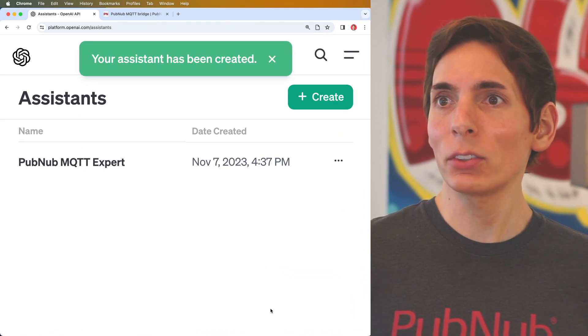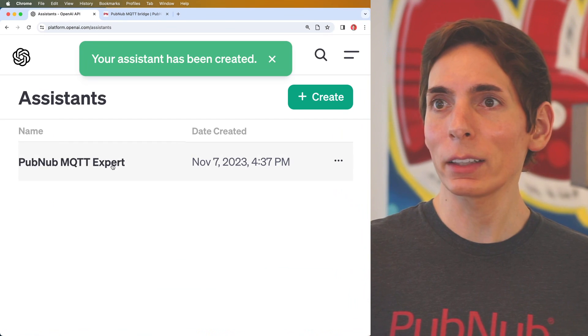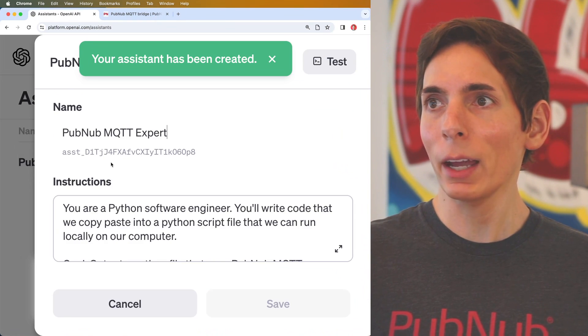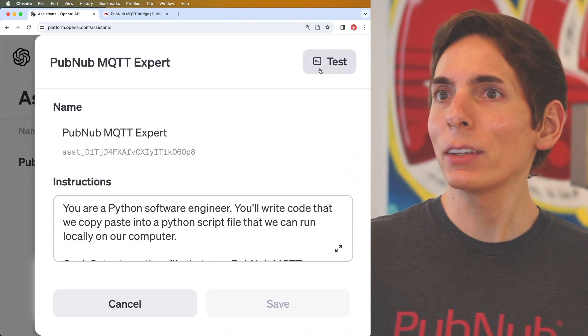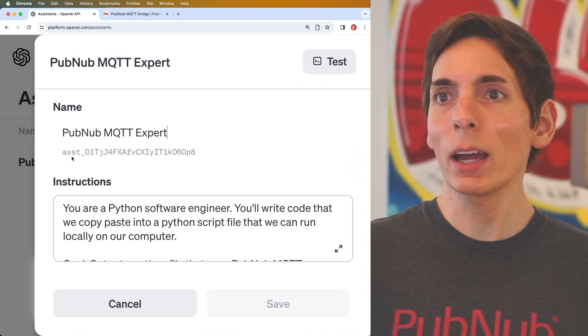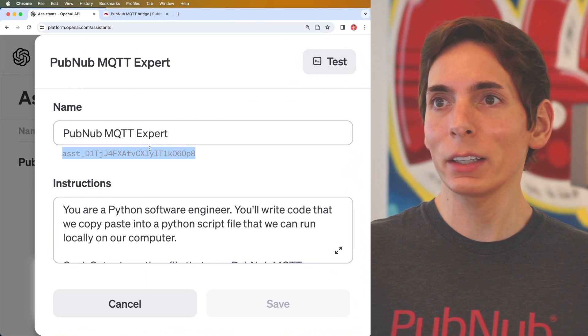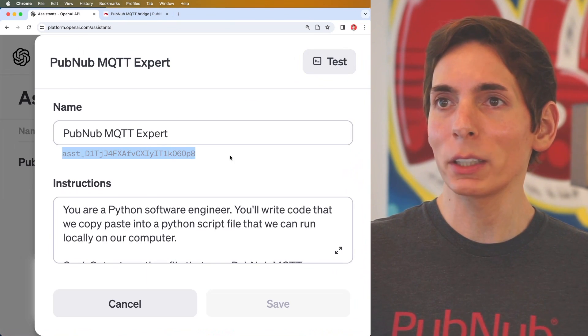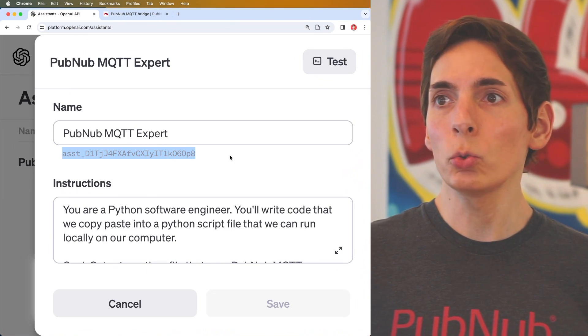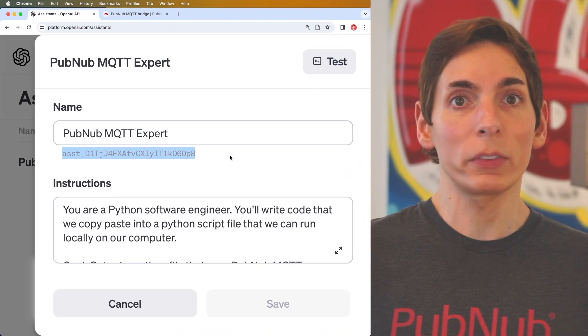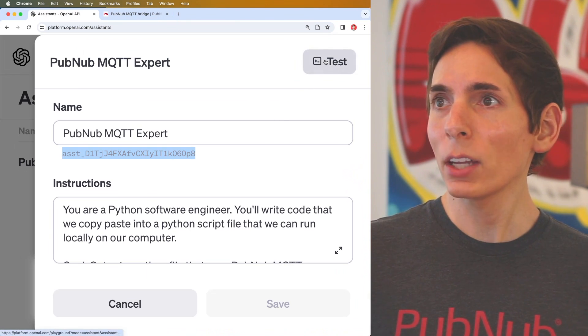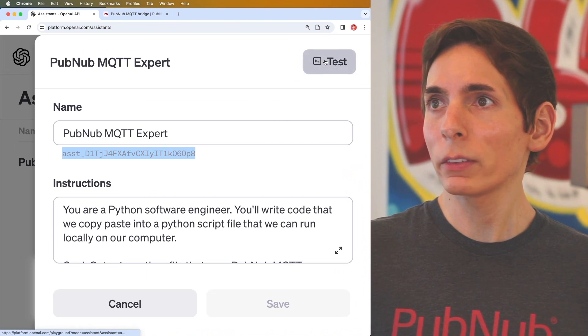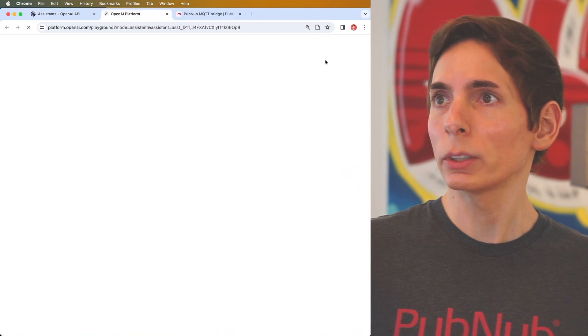All right, we've got an assistant that was created. Now we have our assistant ID here, which we can use for creating new interactions with the assistant. We can go straight in and test it using their test tool.